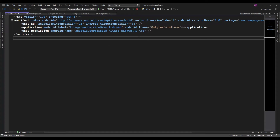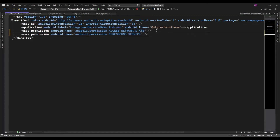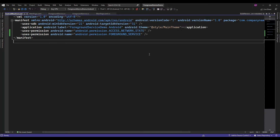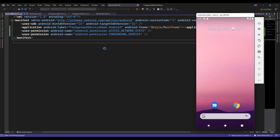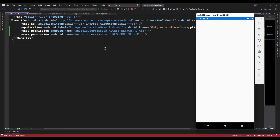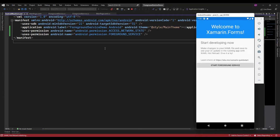We require the foreground service permission to run the foreground service. So let me now rerun the application.